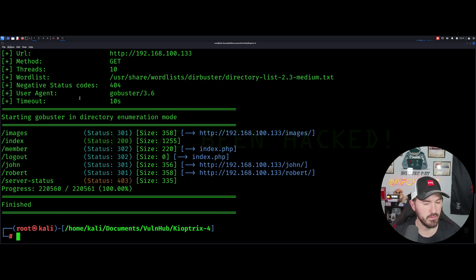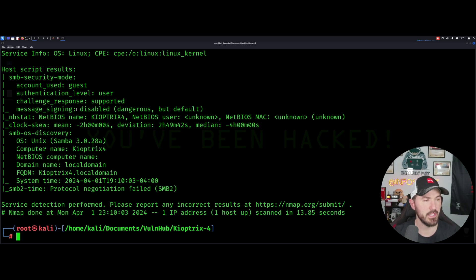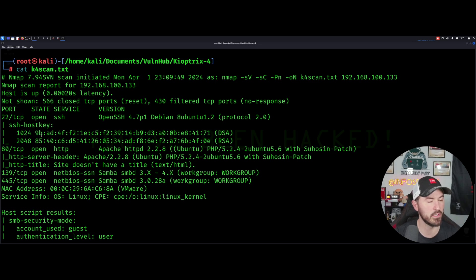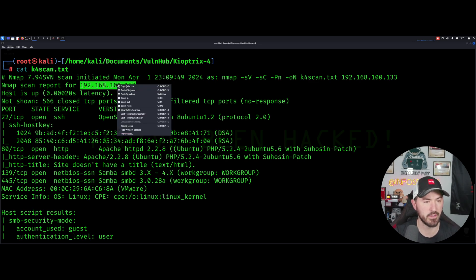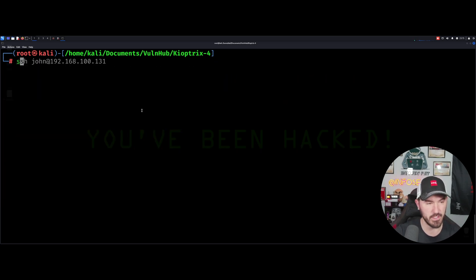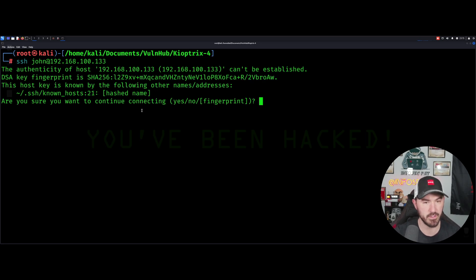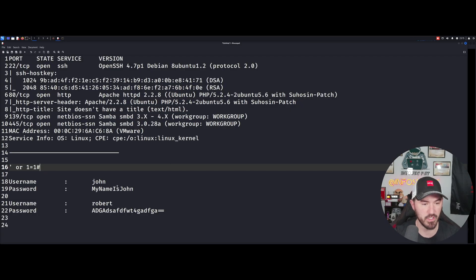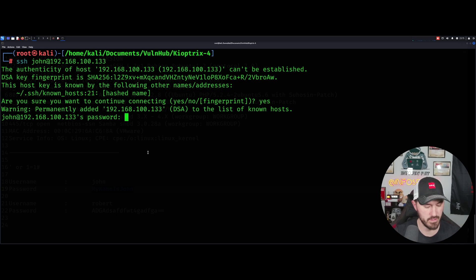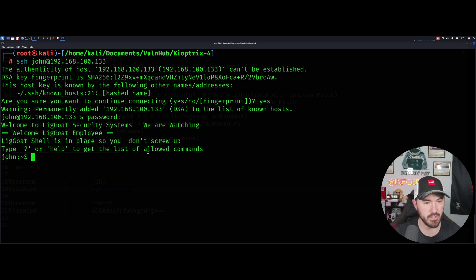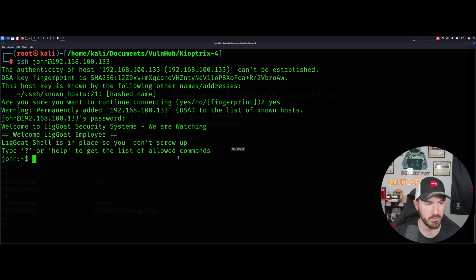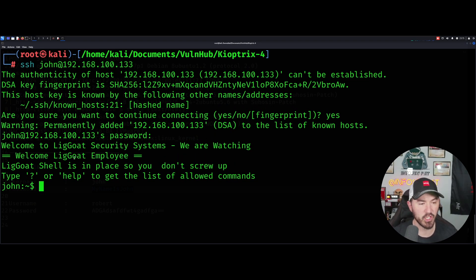Let's minimize this. What else was running? Let's do ls. I think SSH was running. SSH was running, cool. Now what we can do, ssh john 192.168.100.133, and then my password is going to be my name is john. Boom, we are in. Let's make this a little bigger so you guys can see.